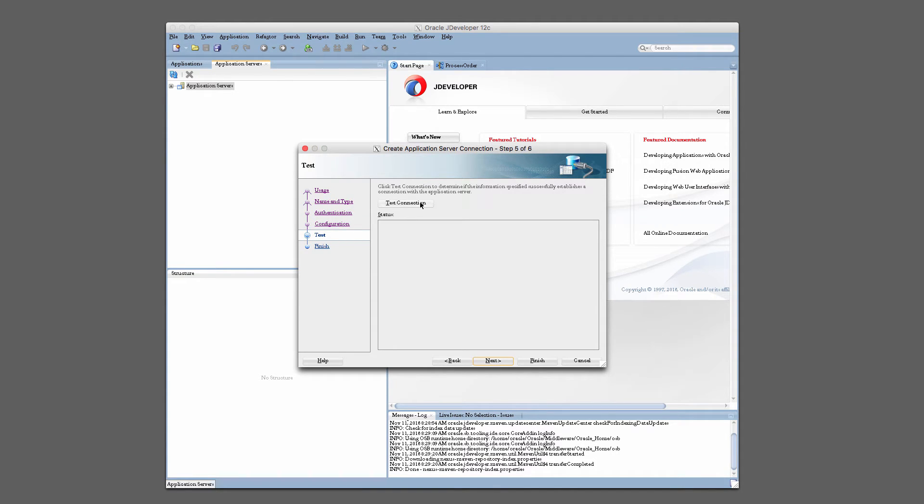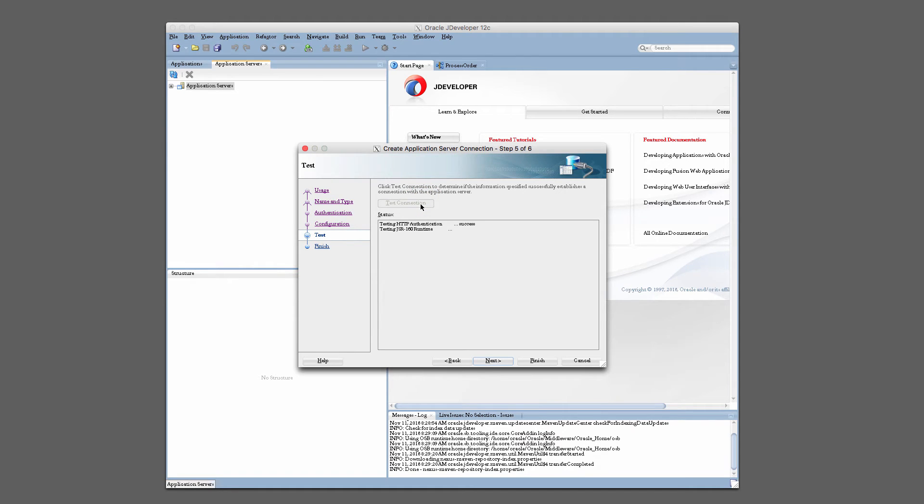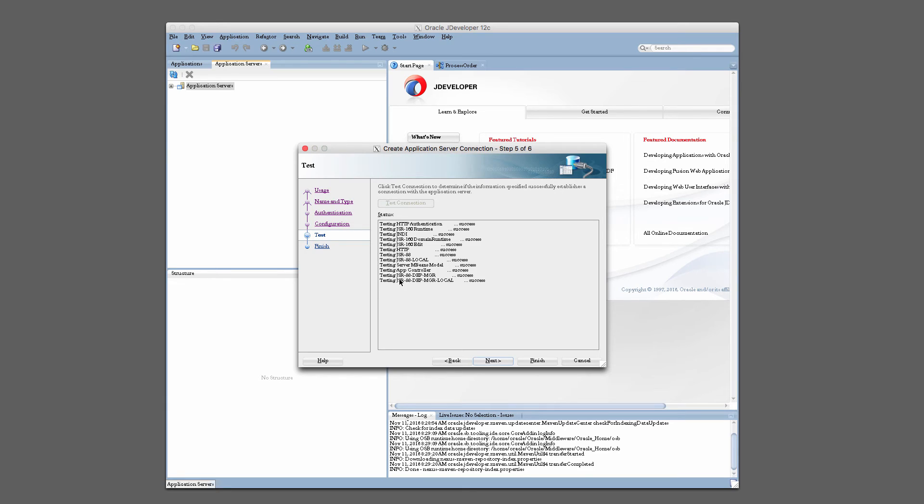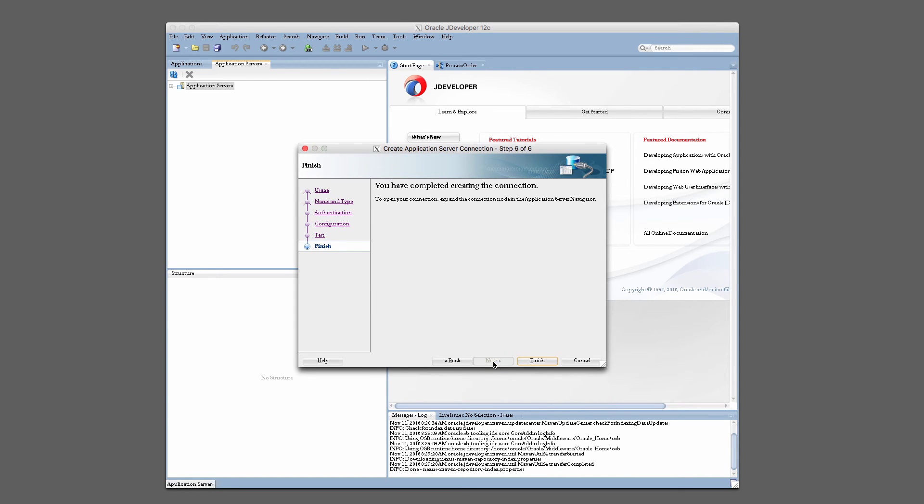You can go ahead and test your connection if your admin server is running. So I recommend that you start your admin server prior to launching JDeveloper so you can test your connection. And as you can see here, it tested all the various components, the SOA components, and we've got some success. That's great. So go ahead and click Next and then Finish.